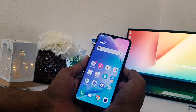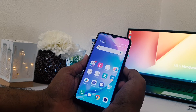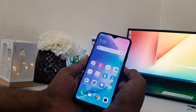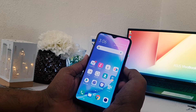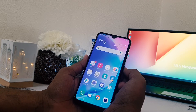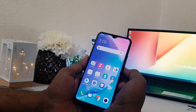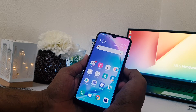Hello and welcome back to my another tutorial. In this tutorial I'm going to share with you how to take a screenshot in your Vivo Y15. So let's take a look at how to do that.